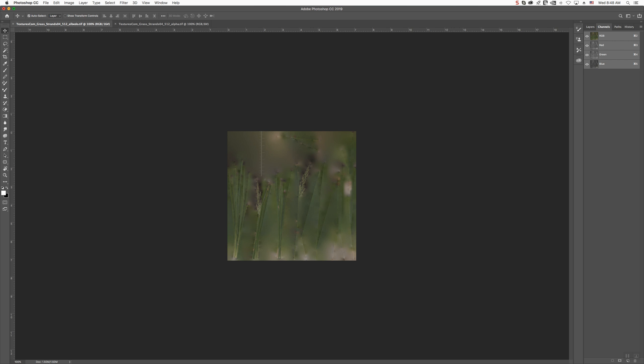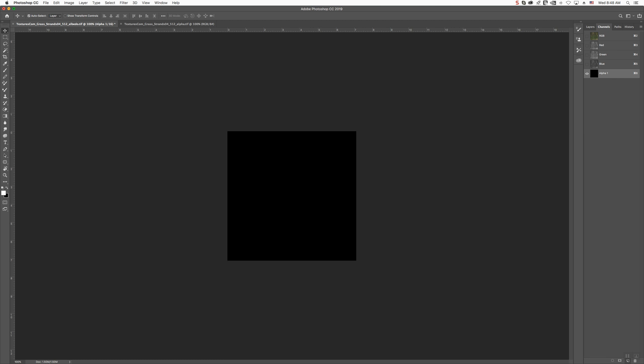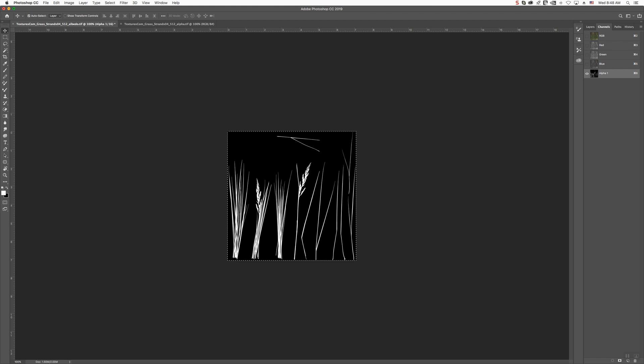We're going to go into the channels. Down at the bottom, you'll see a little square. Click on that. It will create a new channel. It's an alpha channel. Paste that.